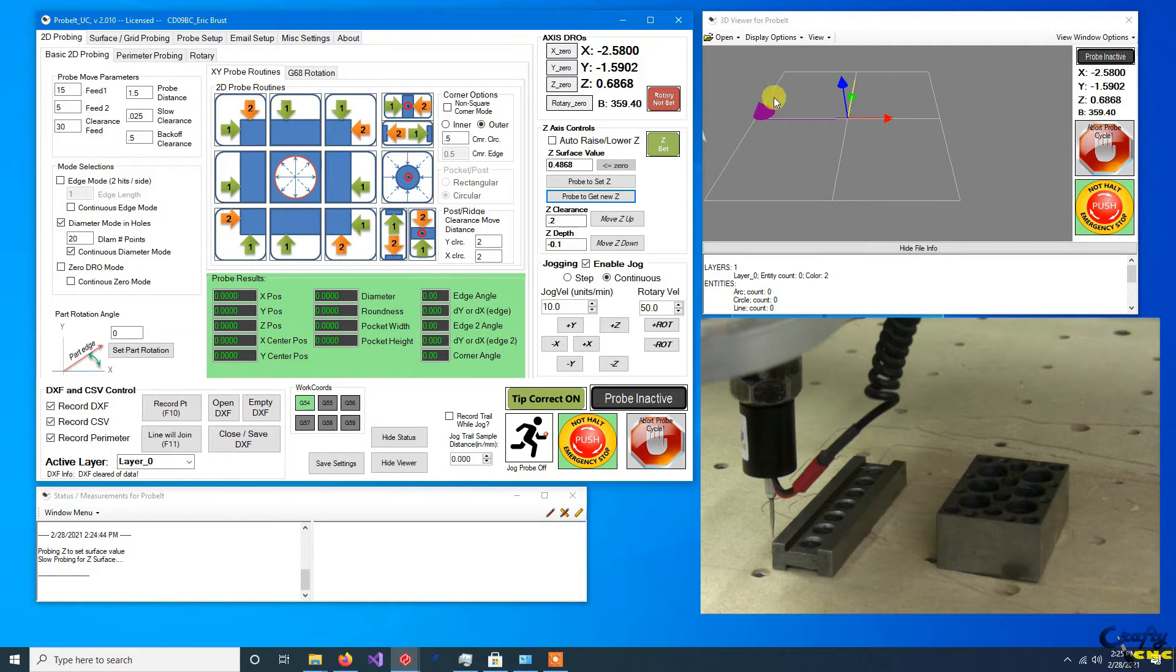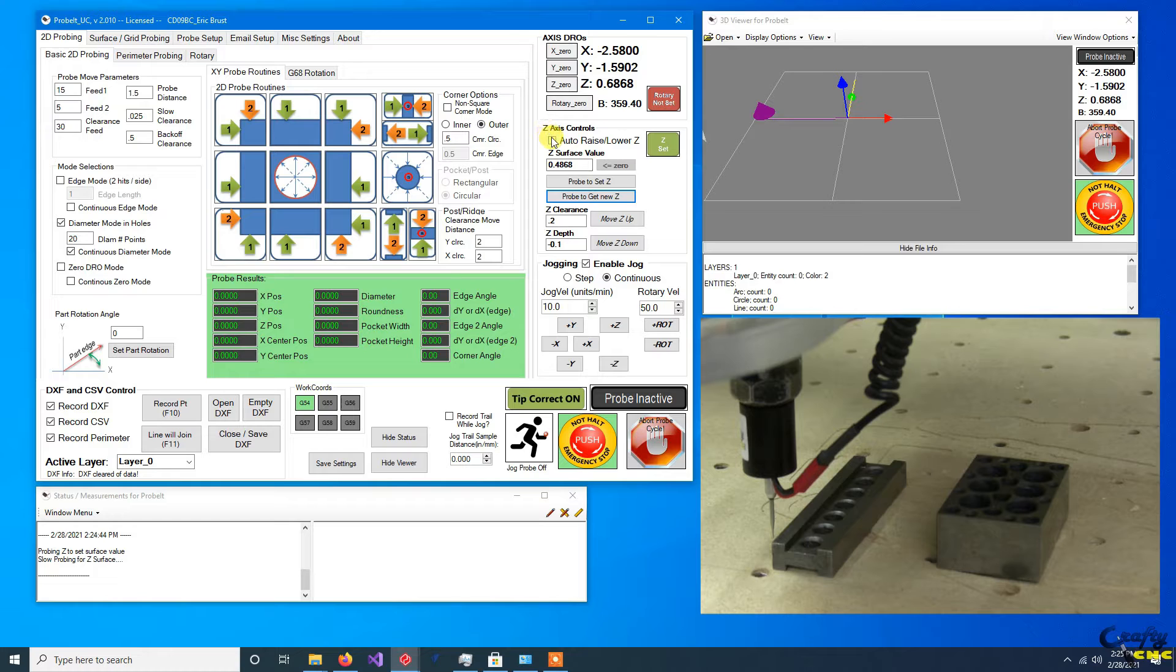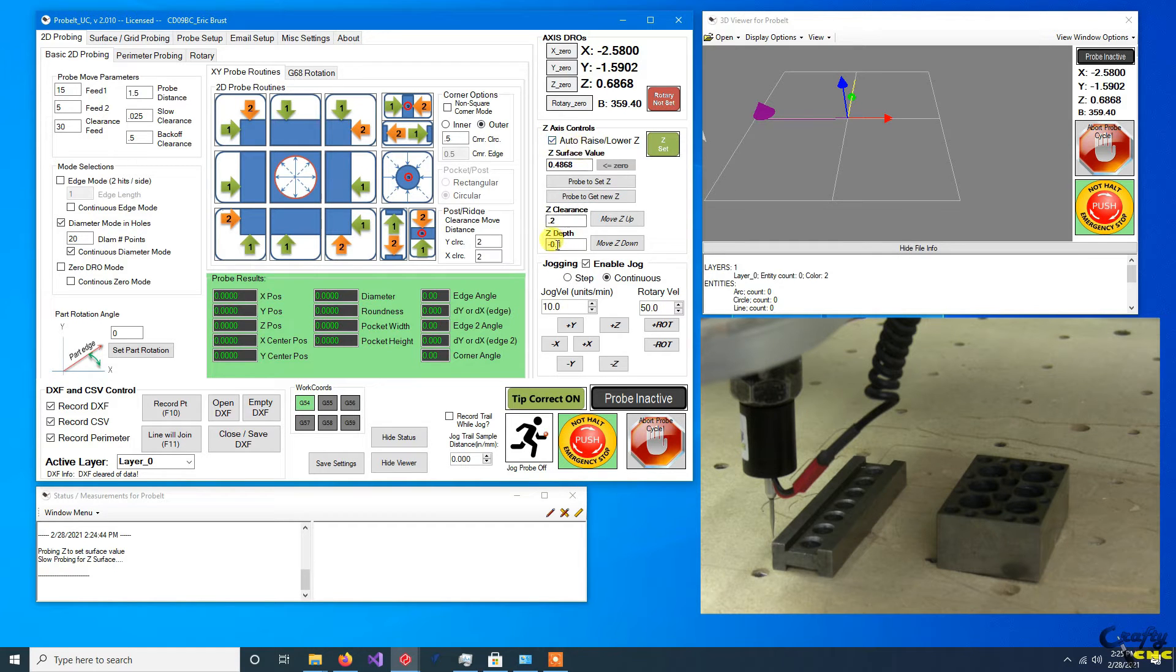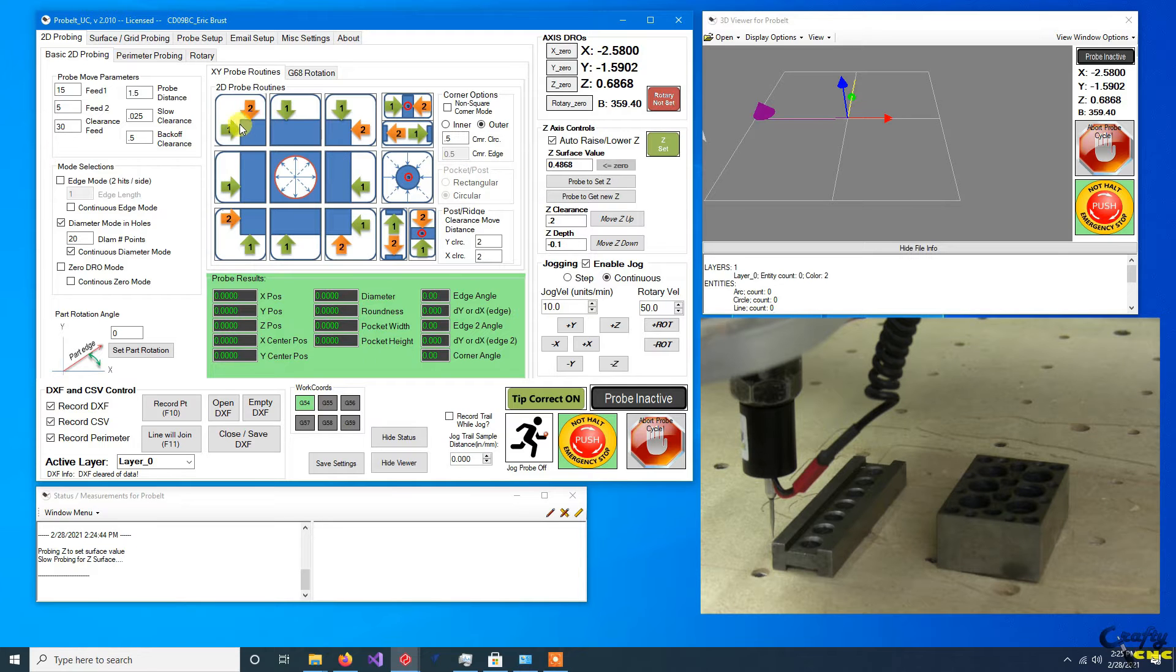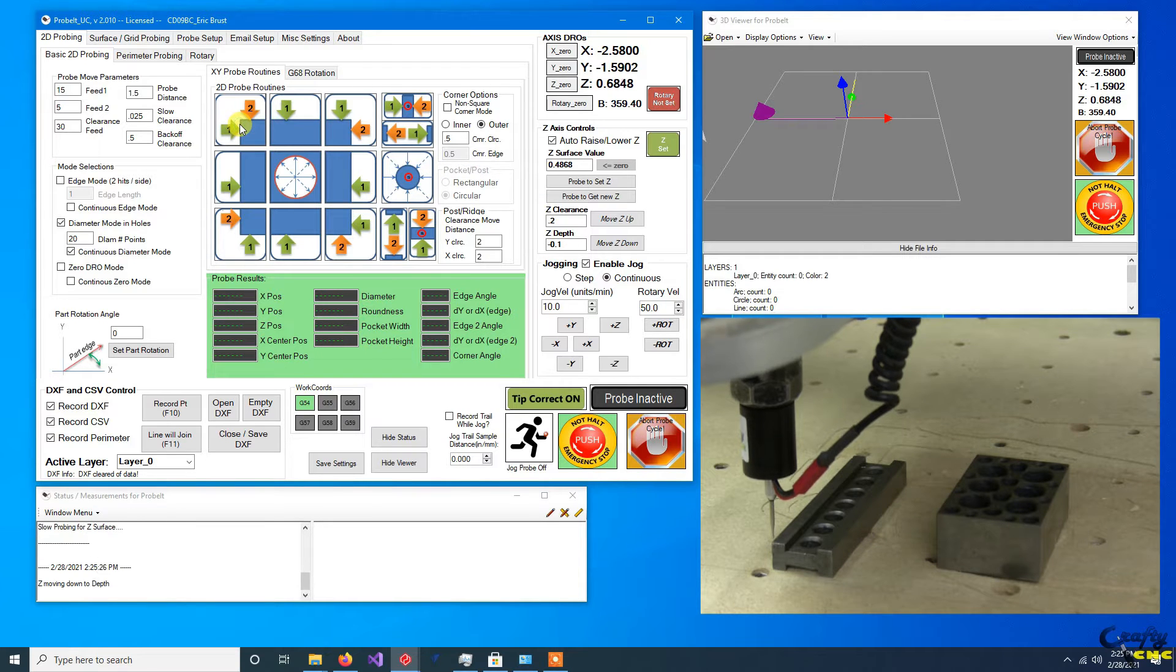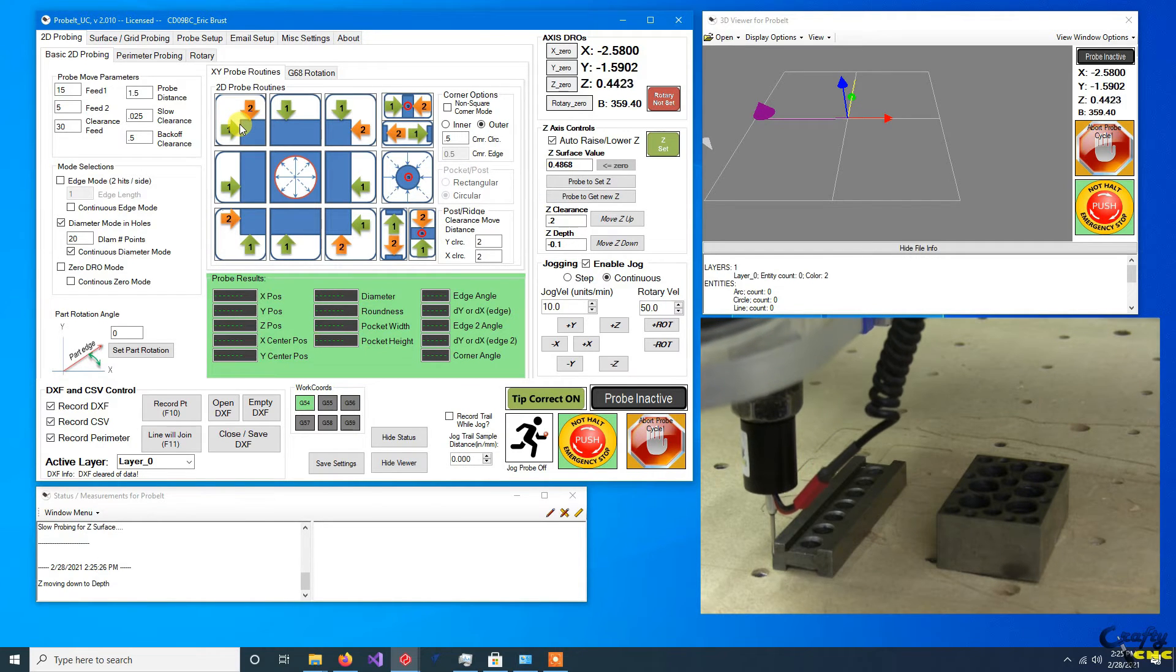So what this allows us to do is, I'm hovering over the part. I haven't gone down. I can auto raise and lower, check that. Okay, I've got a depth set of negative 0.1. Now I can just probe the corner if I want to.